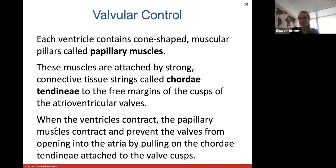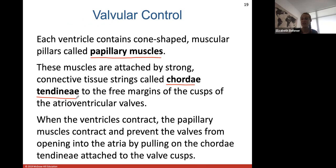Valvular control: small cone-shaped muscular pillars in your ventricles called papillary muscles are attached by very strong connective tissue strings called chordae tendineae to the free margins of the AV valve cusps. When your ventricles contract, the papillary muscles contract and prevent the valves from opening into the atria by pulling on those chordae tendineae strings. This means when the ventricles contract and push out blood, it does not go back up into the atria because the valve is held closed.